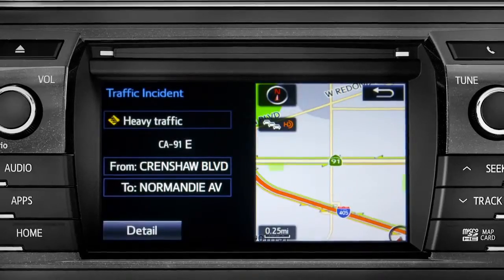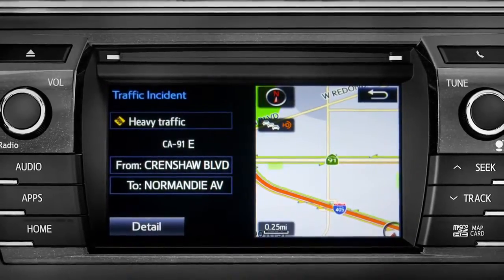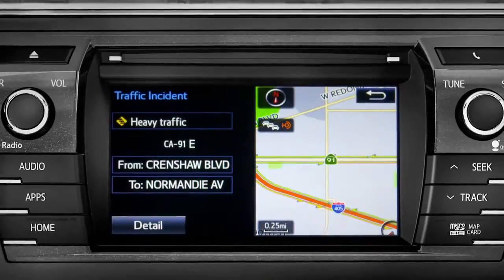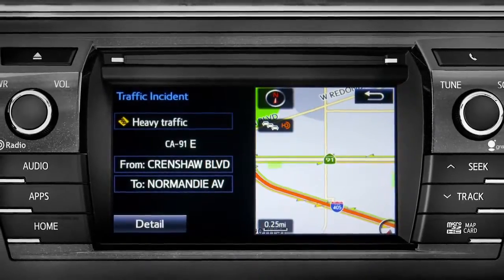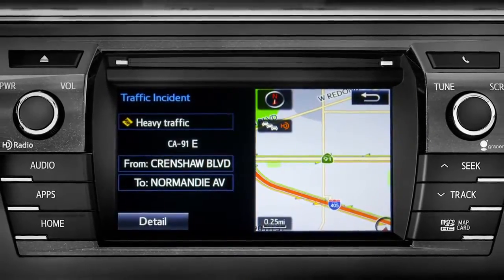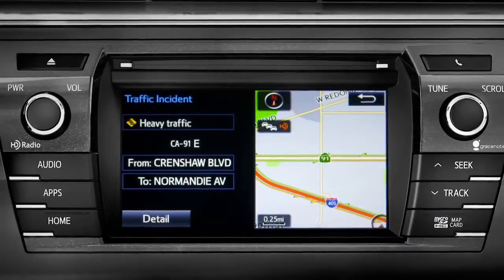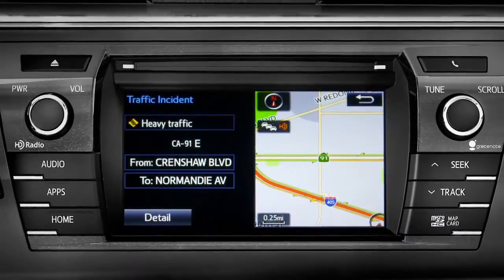If you're out of range of the HD traffic system signal, Intune will switch to your phone's data connection as a backup, unless you turn that part of the feature off in settings.